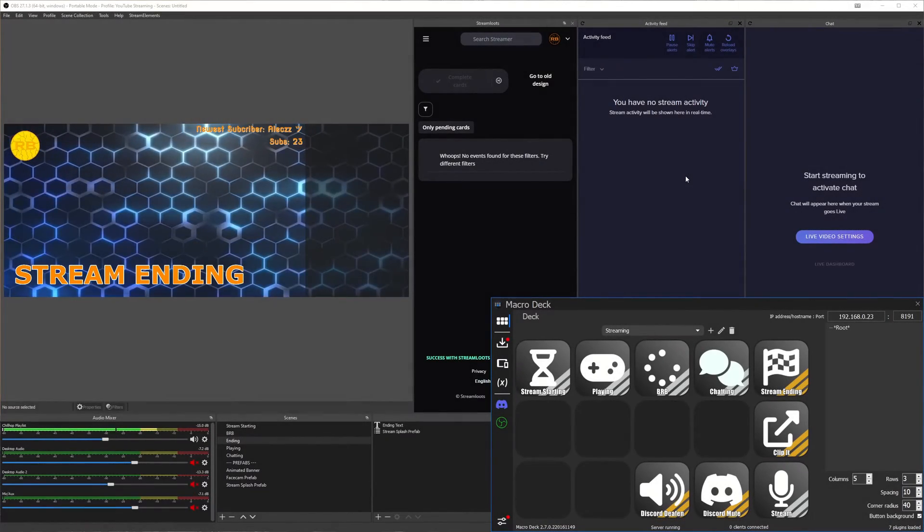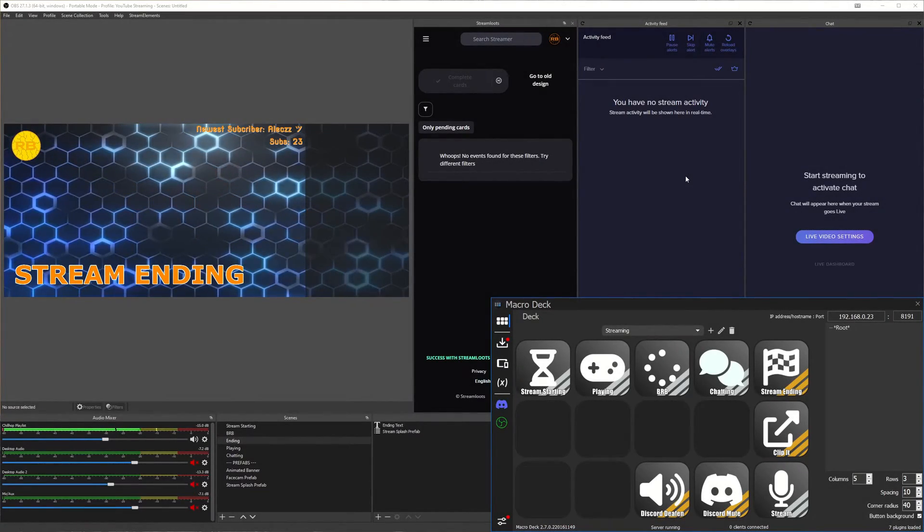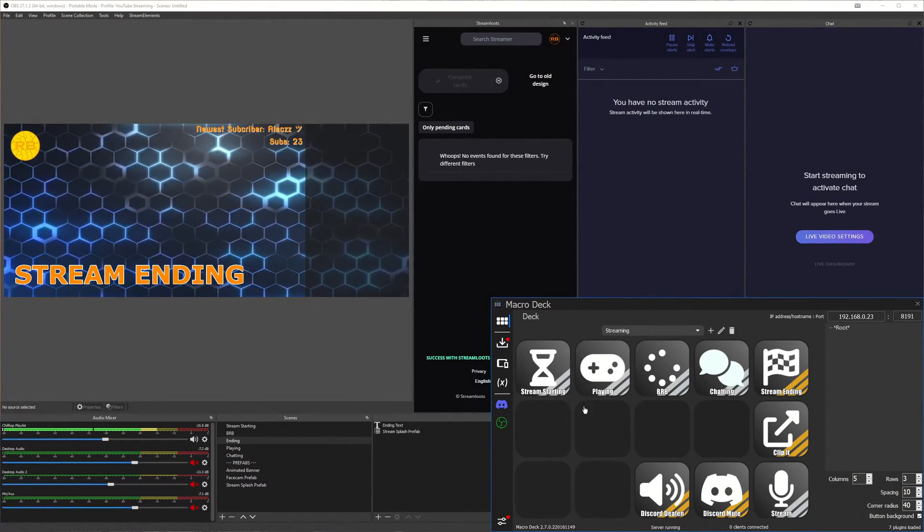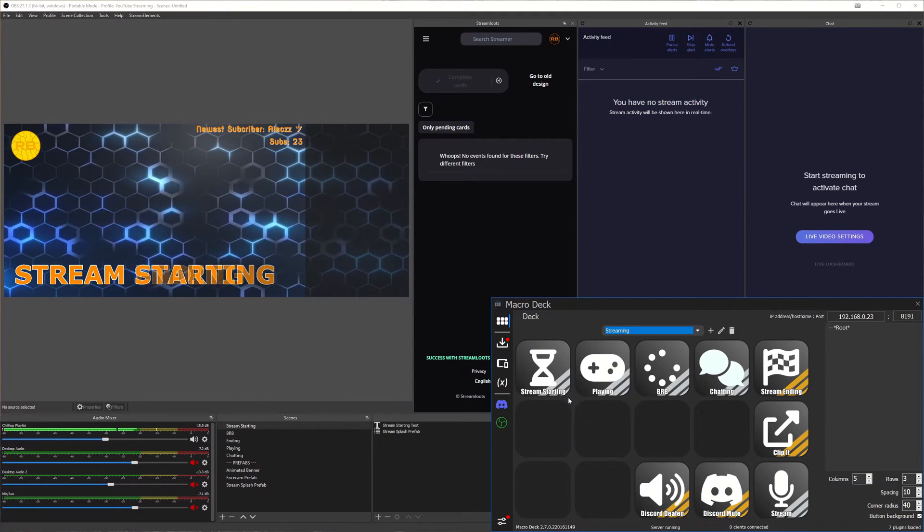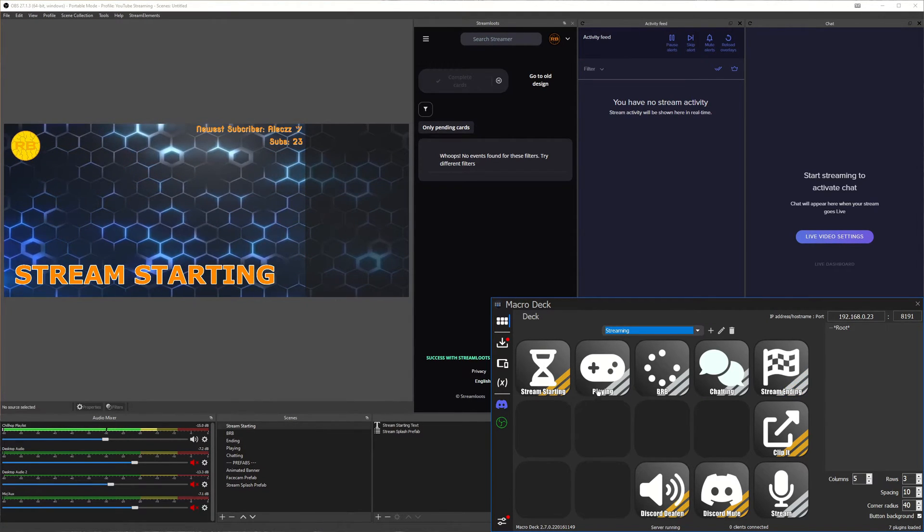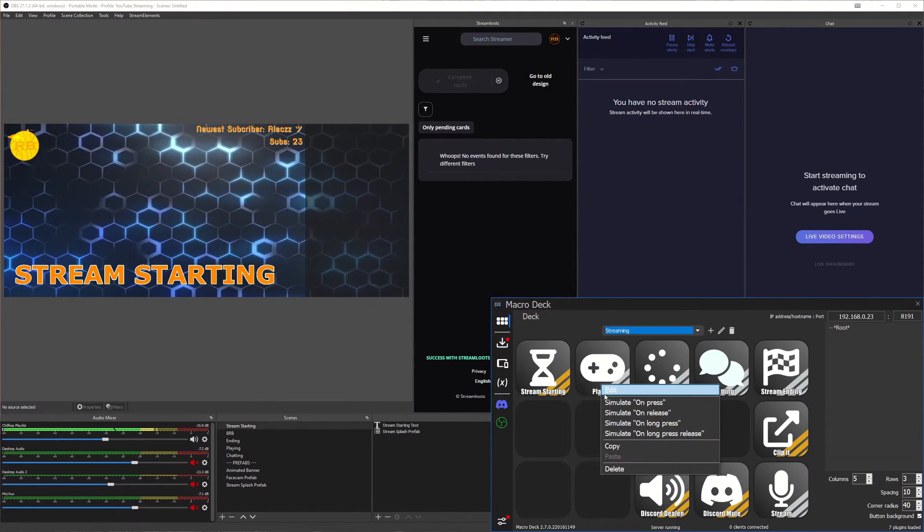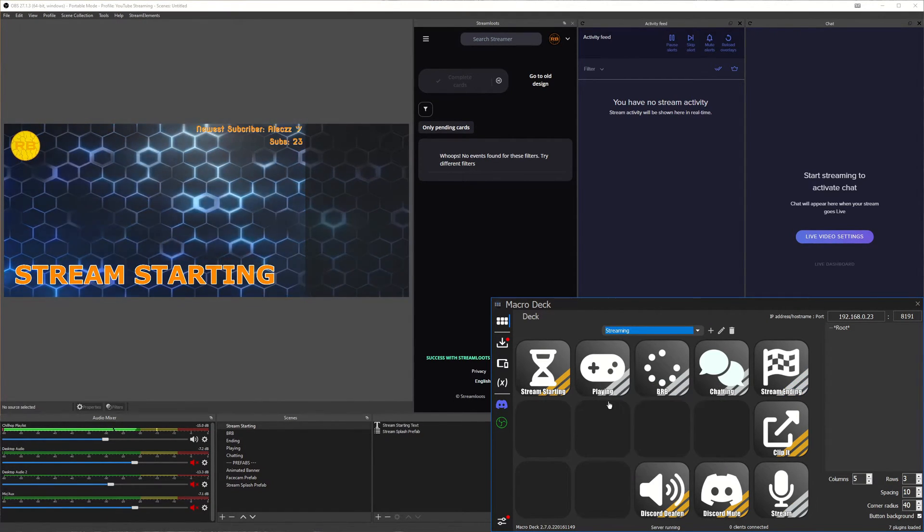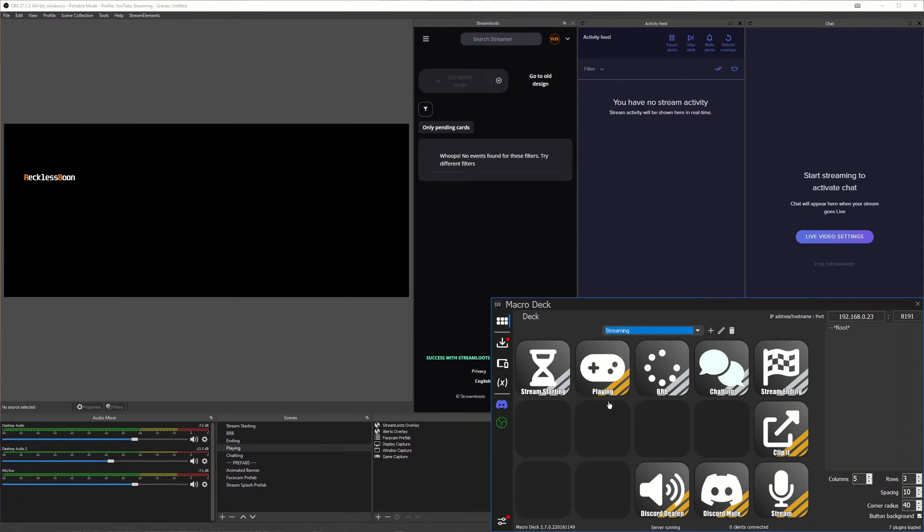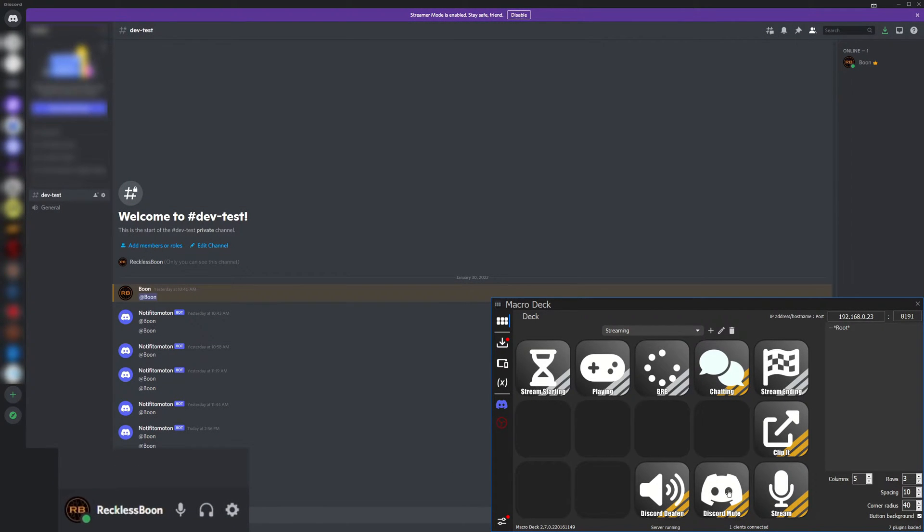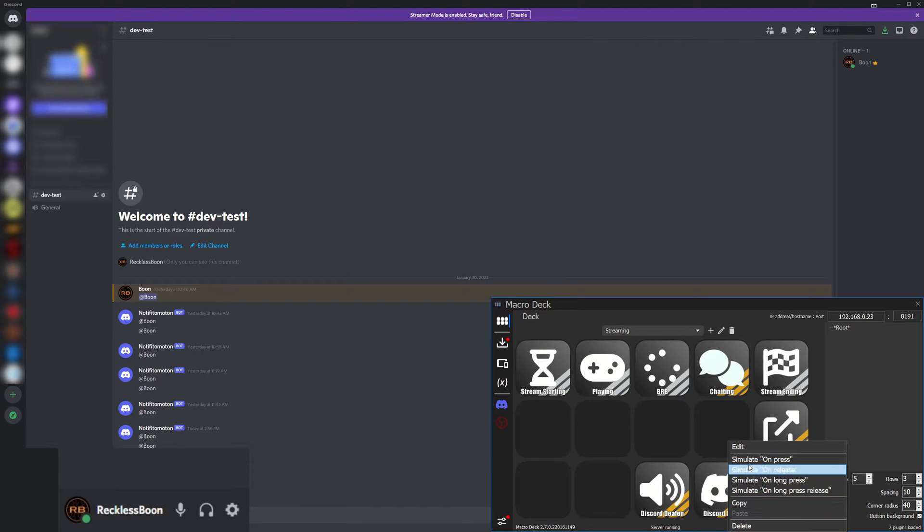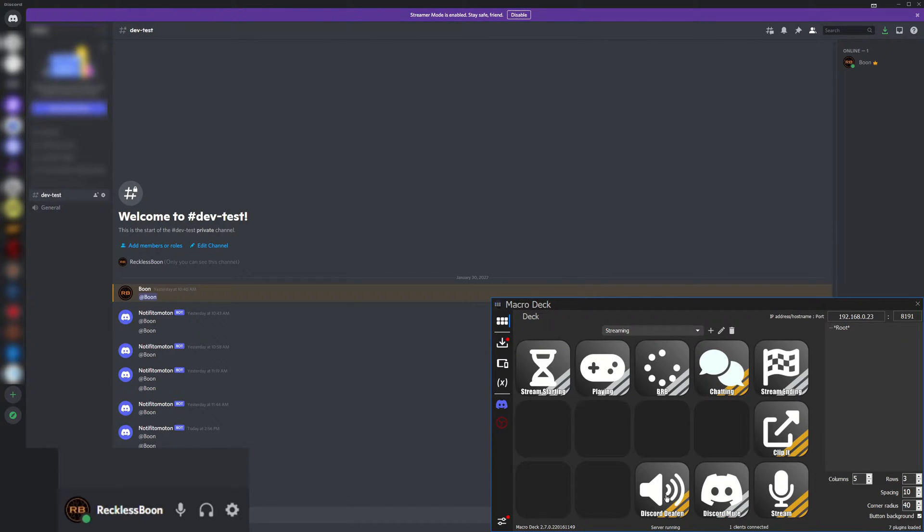So what is Macro Deck 2? Macro Deck 2 allows you to set up predefined actions and reactions on your computer. You can then use an old device such as an old phone, tablet or other device to connect and trigger those actions with a button push. This gives you more interaction options while streaming, designing, programming or really anything else on your computer.